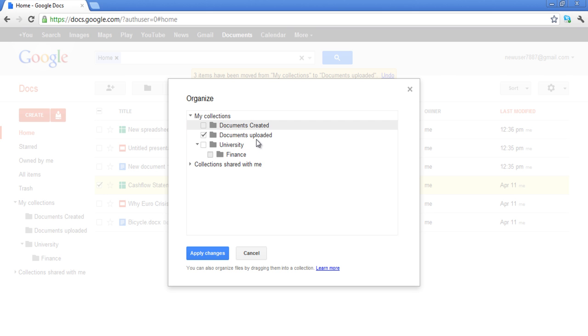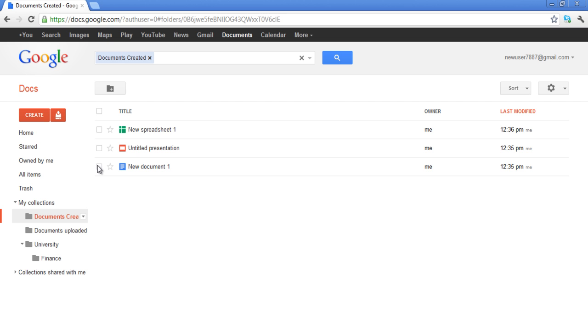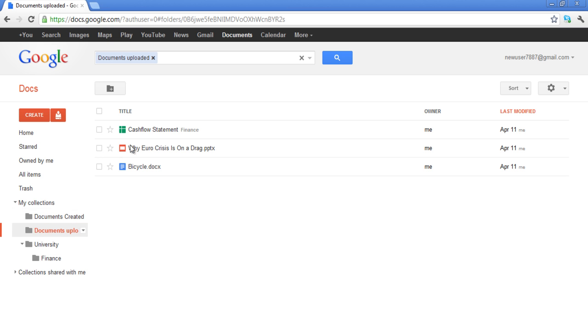You can see in the video, these two tags appear with the Cash Flow Statement document. Now you can view the documents according to their tags. Click on any of the collections and the documents which are tagged with them will be shown.